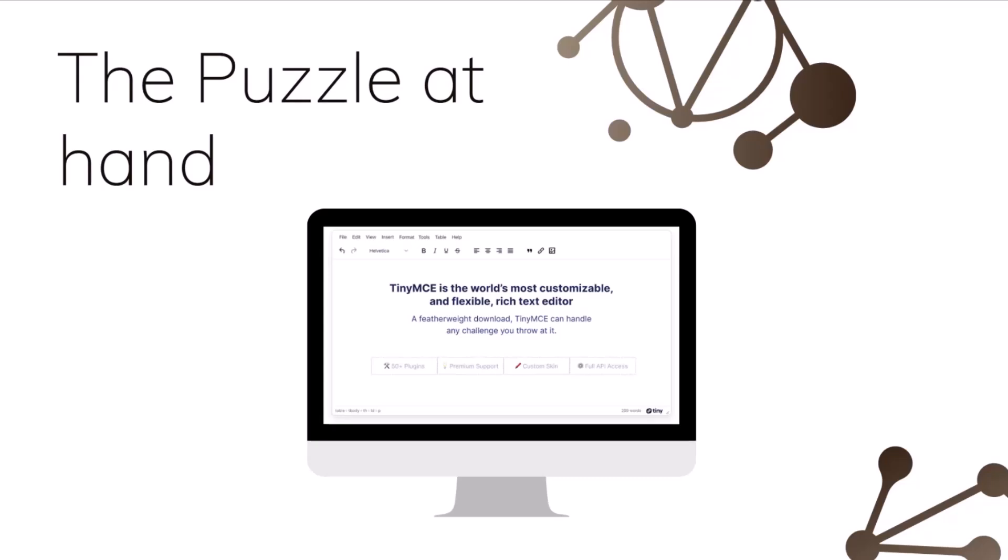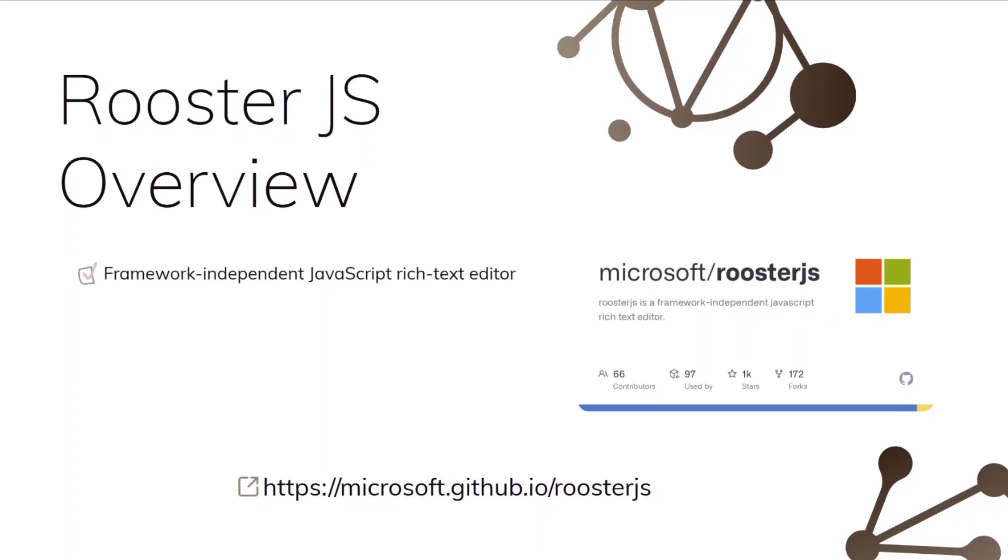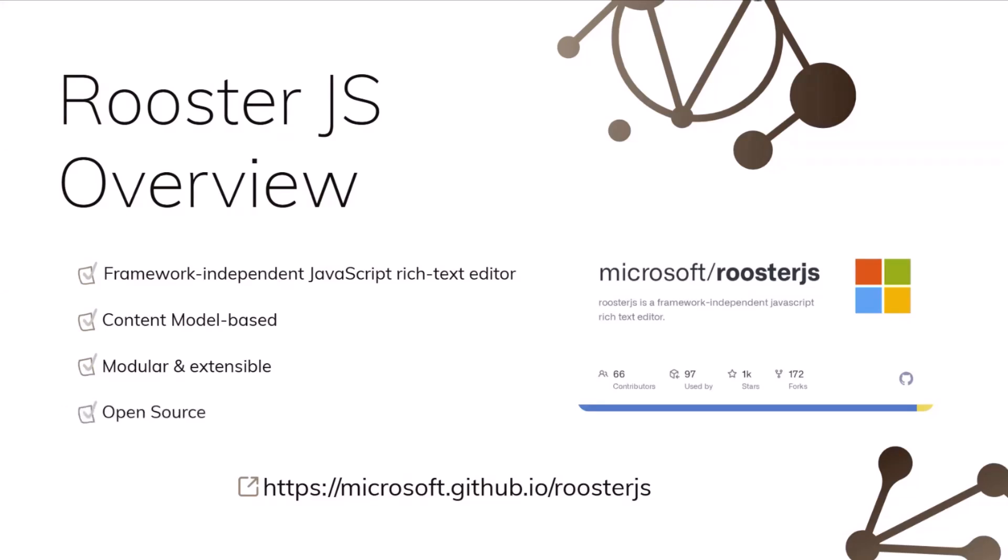After researching and going through it, what I found is RoosterJS. So RoosterJS is a Microsoft open source project, and it's a framework independent JavaScript rich text editor. It's content model based. So it's like the middle part before you actually change anything, you have a content model based and then modular extensible. You can build plugin extensibility, you can build your own modular and plugins. And then it's open source. So you have full control over the code base as well. You can even download the code and make changes in your own copy and add your own functionality on top of that, what is happening. And that's what exactly I did as well.